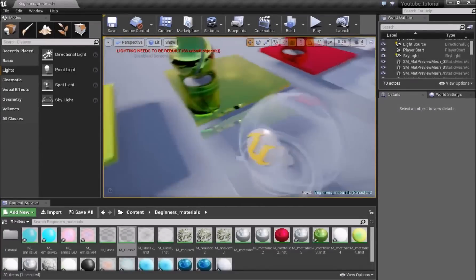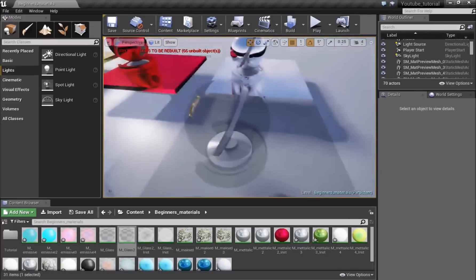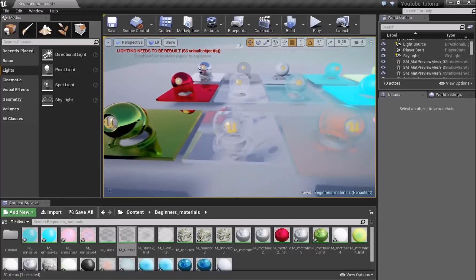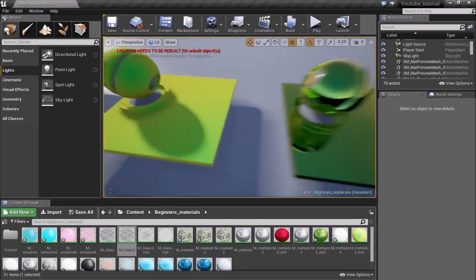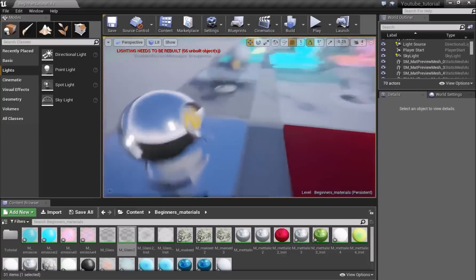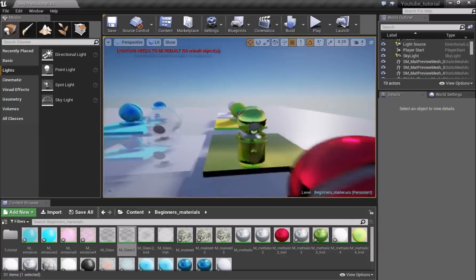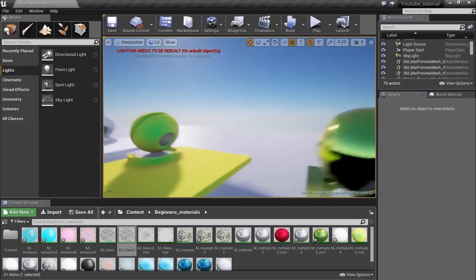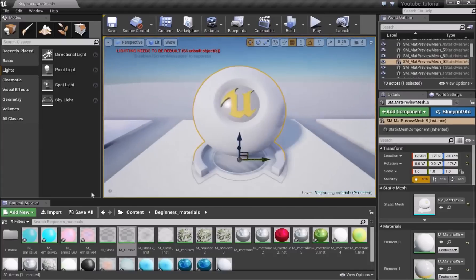The next material type is translucent — a see-through glass material. I should mention that earlier my quality settings were on Low, so I've now turned them up to Epic. This is what your material should look like at Epic settings; at lower settings you couldn't see the good reflections. Anyway, let's move on to making the glass material.